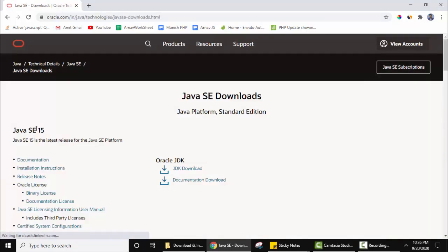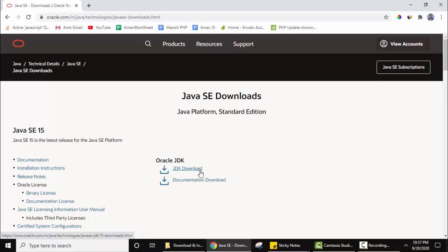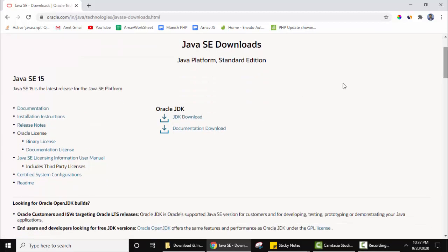Now here you can see Java SE 15 is visible. We want the JDK download, so the download link is visible here. You need to click on it to download.